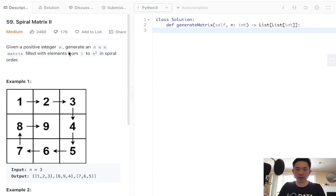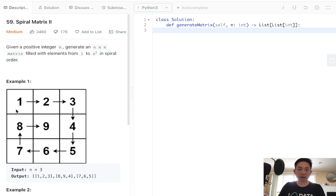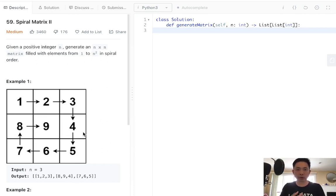Given a positive integer n, generate an n times n matrix filled with elements 1 to n squared in spiral order. For given number 3, we're going to return a 3 by 3 matrix with the order 1, 2, 3, 4, 5, 6, 7, 8, 9 in spiral order.